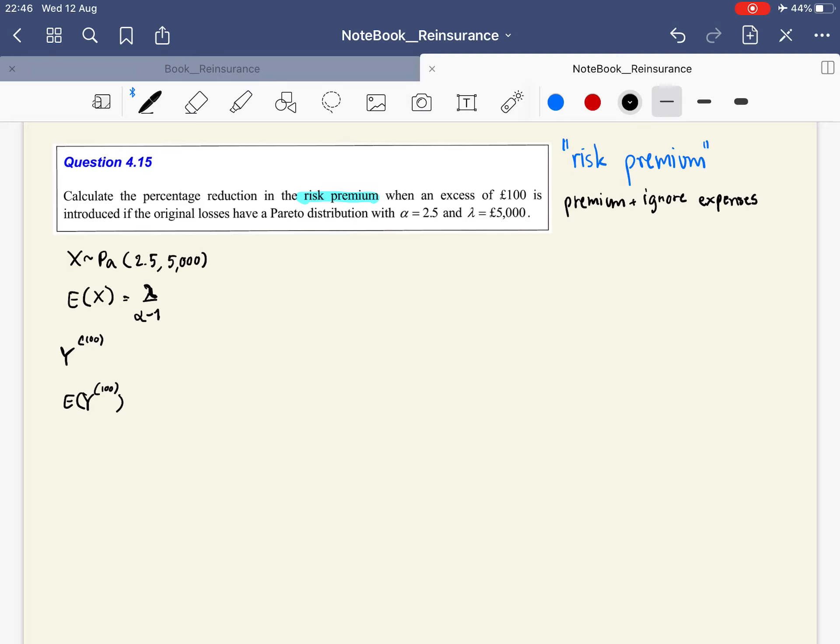We are going to pay the loss that exceeds 100, so the formula for the reinsured excess of loss is the integral from 100 to infinity of (x - 100) times f(x), where f(x) = alpha * lambda^alpha / (lambda + x)^(alpha + 1) dx.